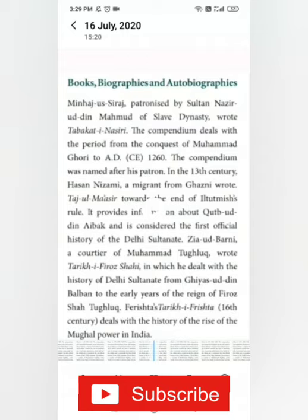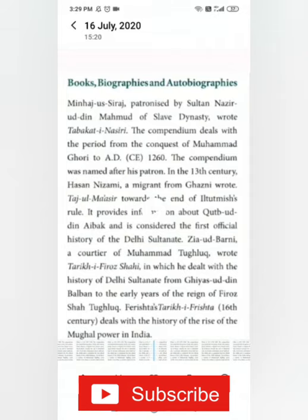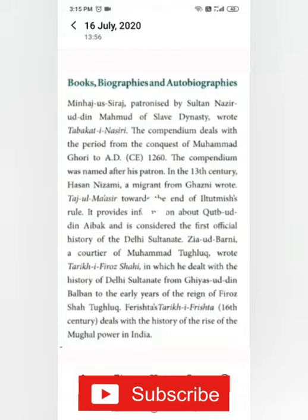Next we are going to learn about biographies and autobiographies. In the 16th century, Emperor Babur's Baburnama and Abul Fazl's Ain-i-Akbari and Akbarnama provided detailed information about this period. In the 17th century, Jahangir wrote his memoir Tuzuk-i-Jahangiri, throwing a lot of light on the period. Tuzak is a Persian word meaning autobiography.